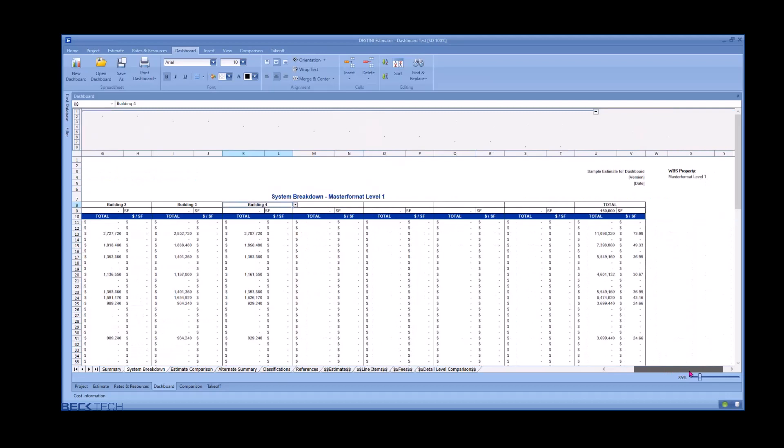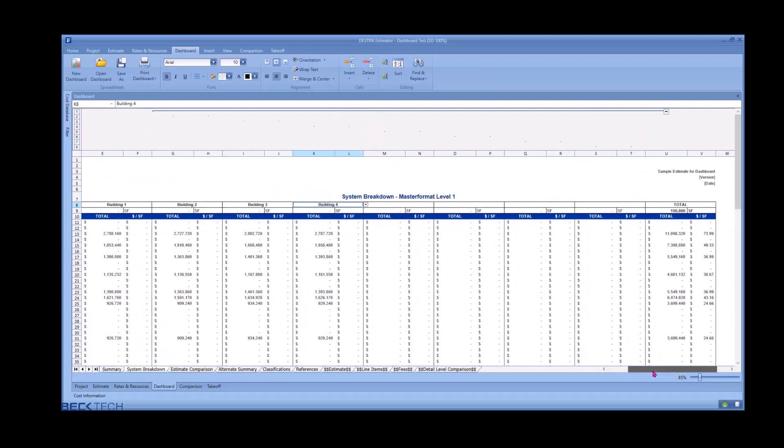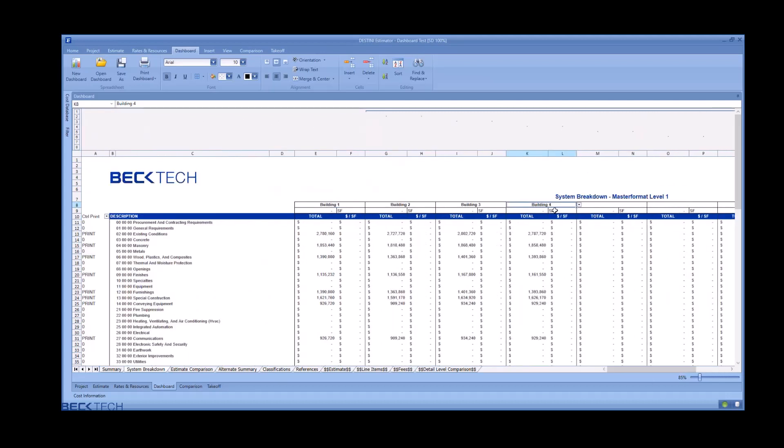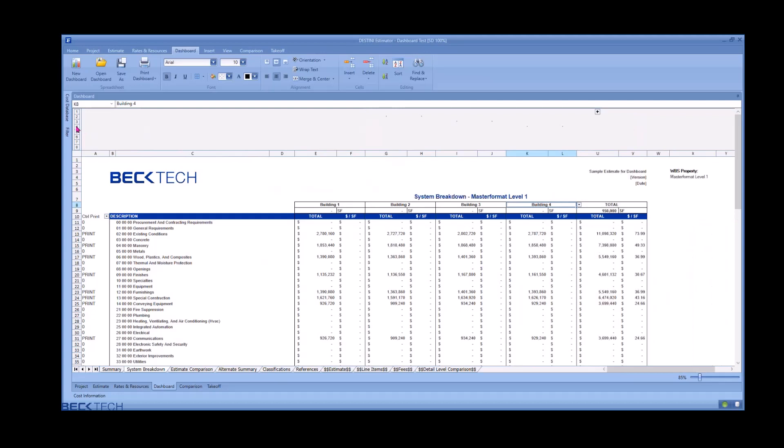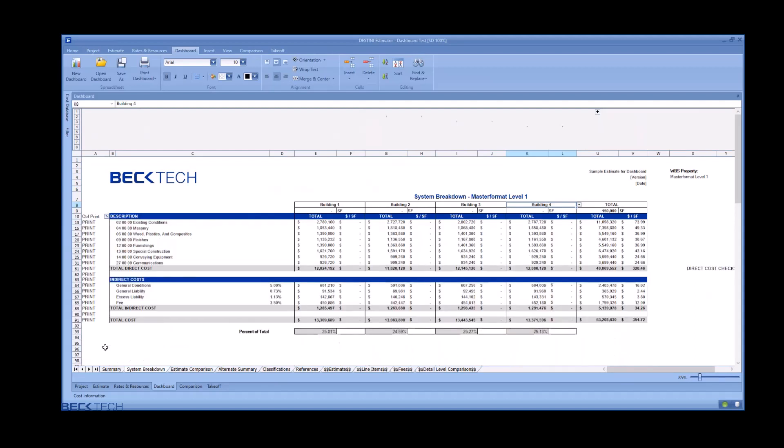This dashboard is built to support up to eight systems by default. We only need four. We can use the groups at the top and hide the unused columns. Use the control print filter to remove the zeros, and you've now cleaned up your deliverable.